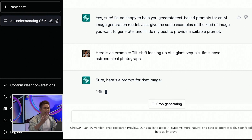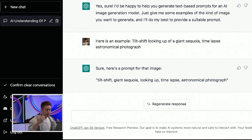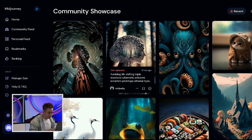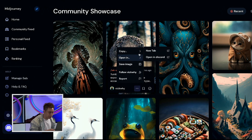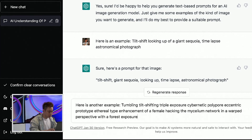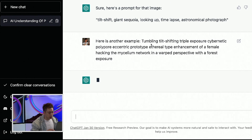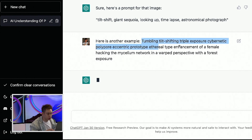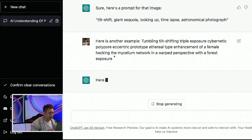Now ChatGPT is kind of remembering the prompt. So all I'm gonna do is feed in a few more. I'll say, here is another example. You can see this one is a little bit harder to explain: tumbling, tilt shifting, triple exposure, cybernetic, polypar, eccentric, prototype, ethereal type of enhancement of female hacking. So like, if you wanted to explain this image, it would be tough.